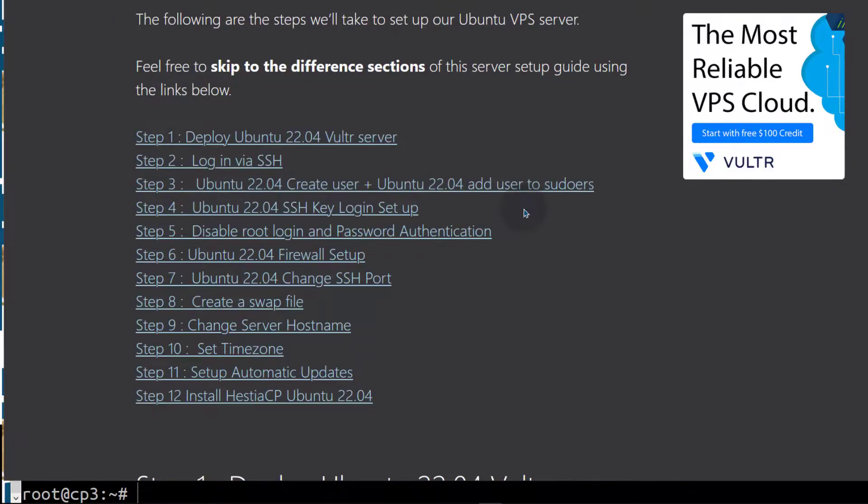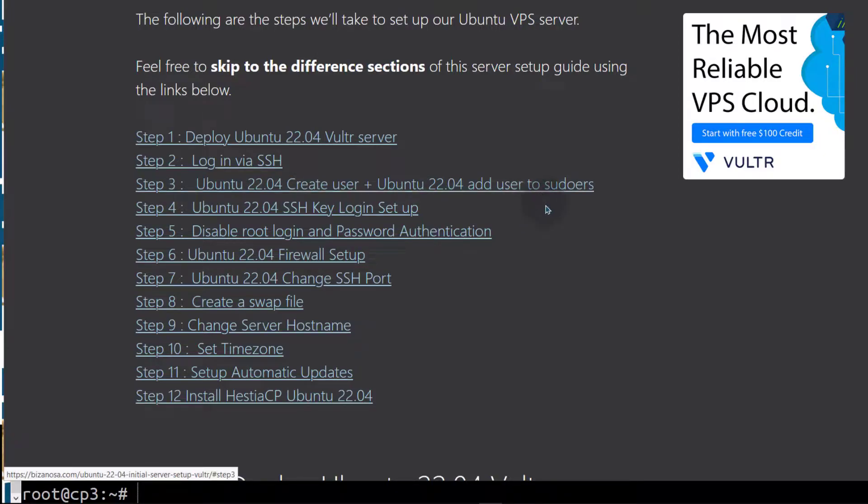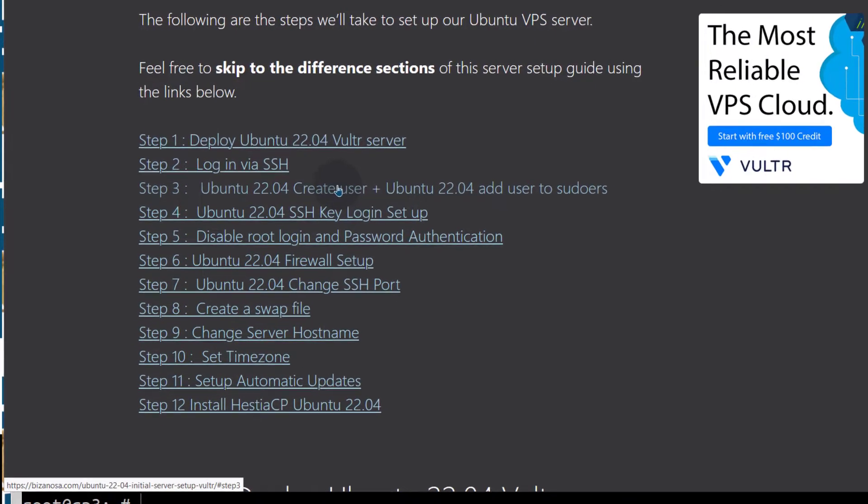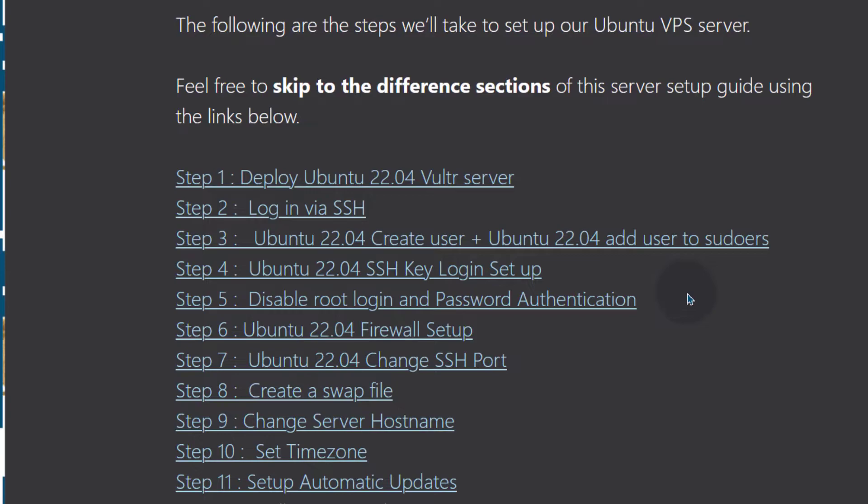Once the user is created, we are going to add the user to the sudoers group. And then after that, we will see how we can set up SSH key authentication for that user. But first, let's start by creating a new user.